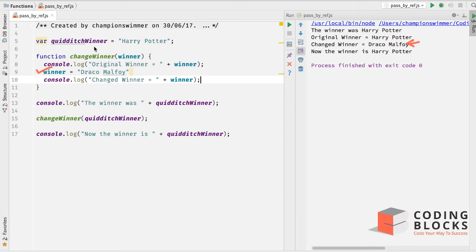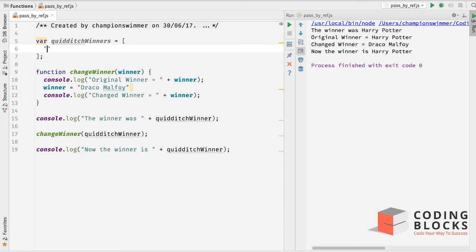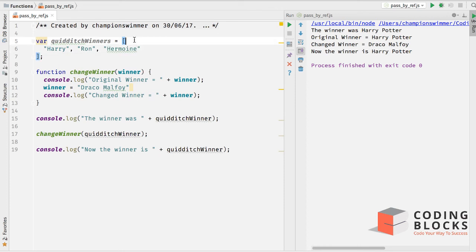Now let's look at a different example. This time I'll make the variable an array. So 'quidditchWinners' is now an array containing Harry, Ron, and Hermione as the Quidditch winners.